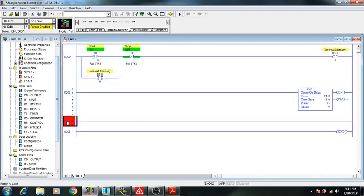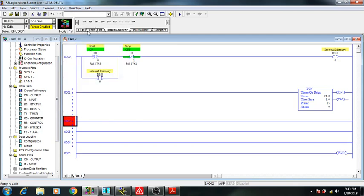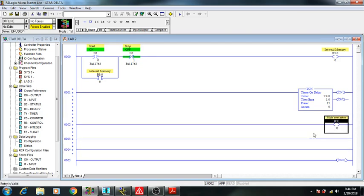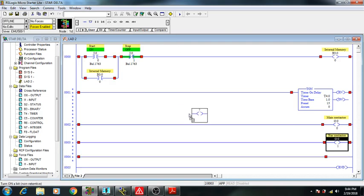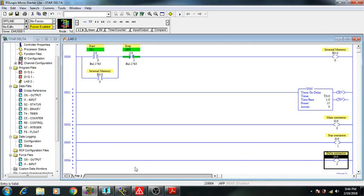Now I need to insert rungs for main, for star, and for delta contactors. I will use this one for the main contactor. You can see the name is automatically filled in because previously I had this programmed — it was already stored in memory, so whenever I enter the same value it gets automatically populated.